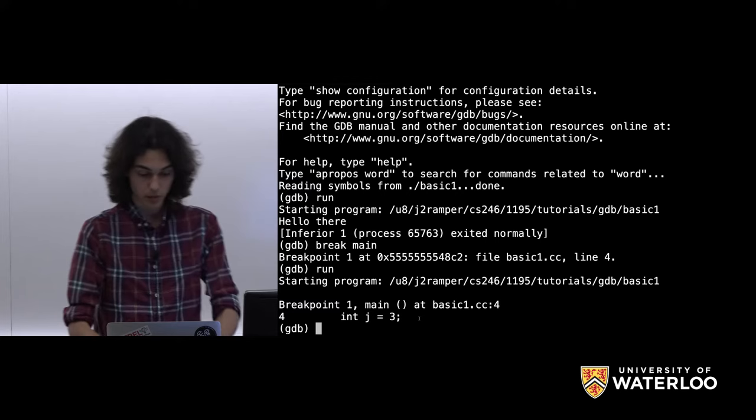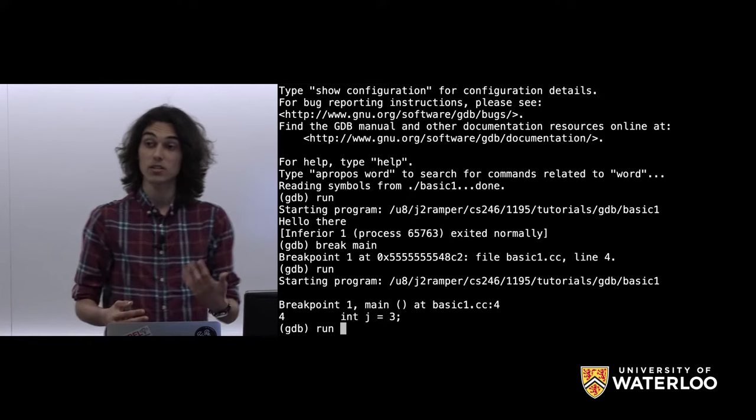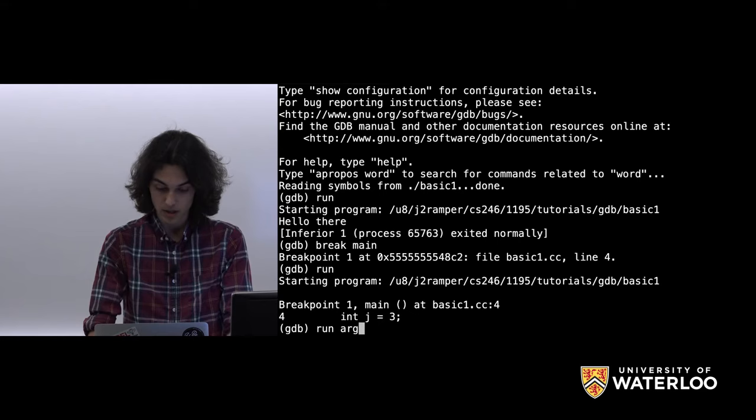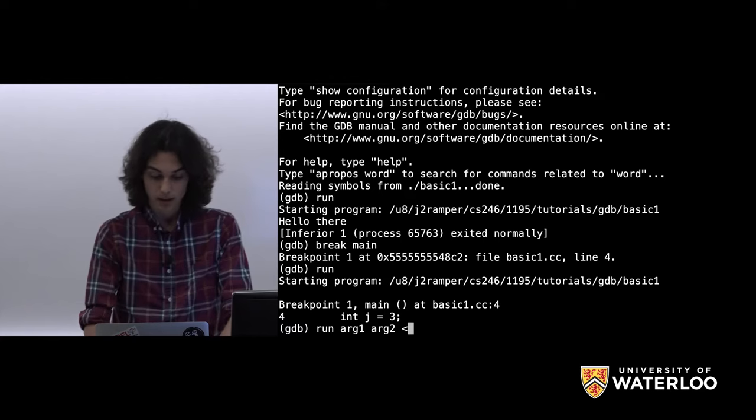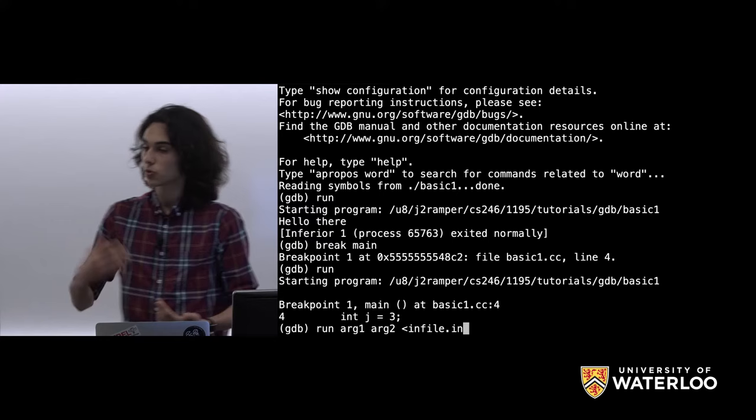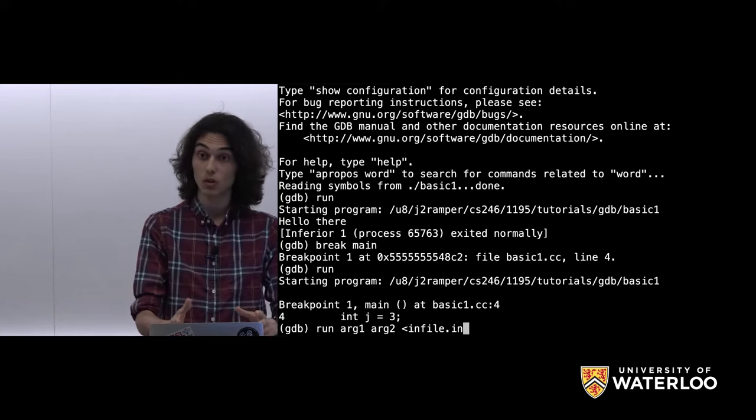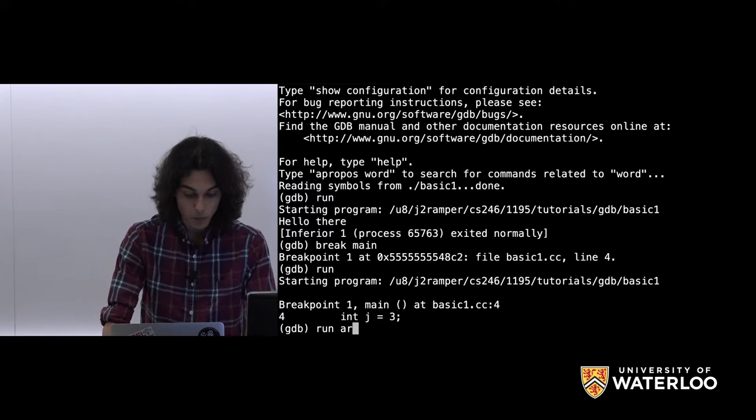One quick side note: the 'run' command works just like a command in Bash. So if you want to give it arguments, you can say 'run arg1 arg2'. You can do input redirection — 'run < infile.in'. So if you want to run your program just as you would another program, with arguments and input, you do so with the 'run' command.